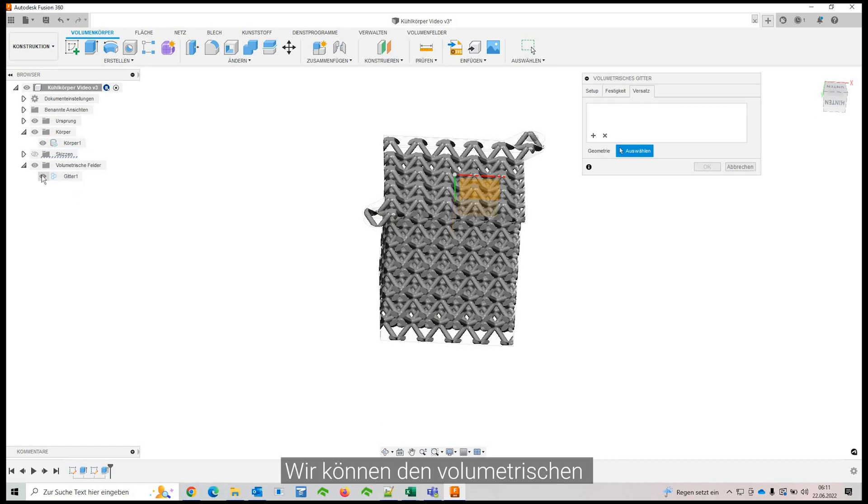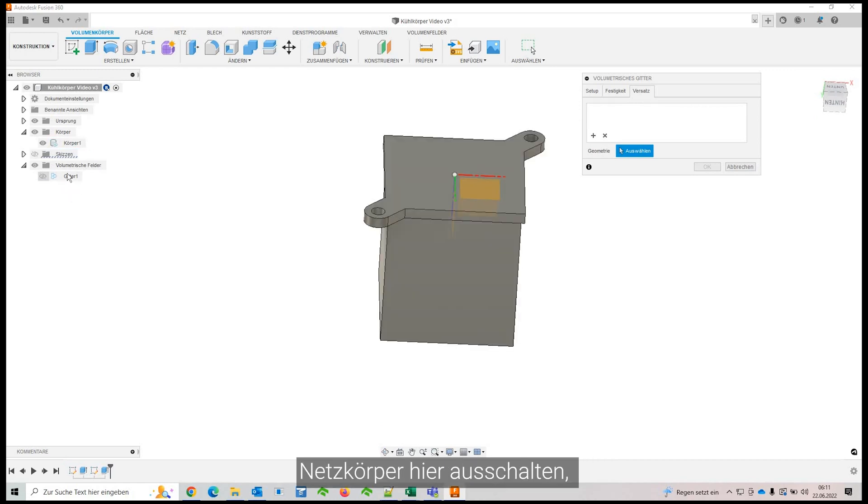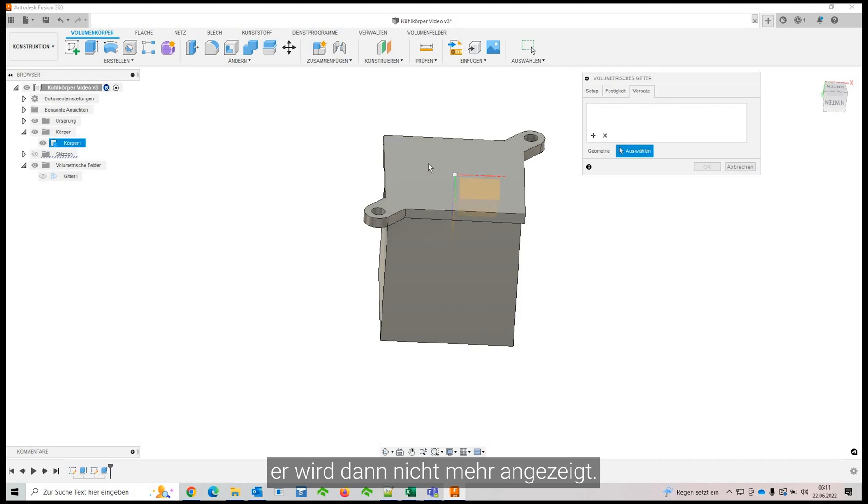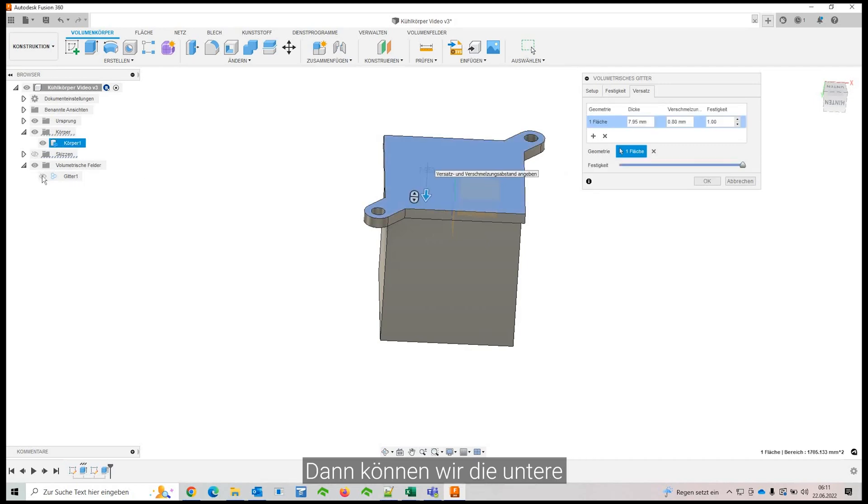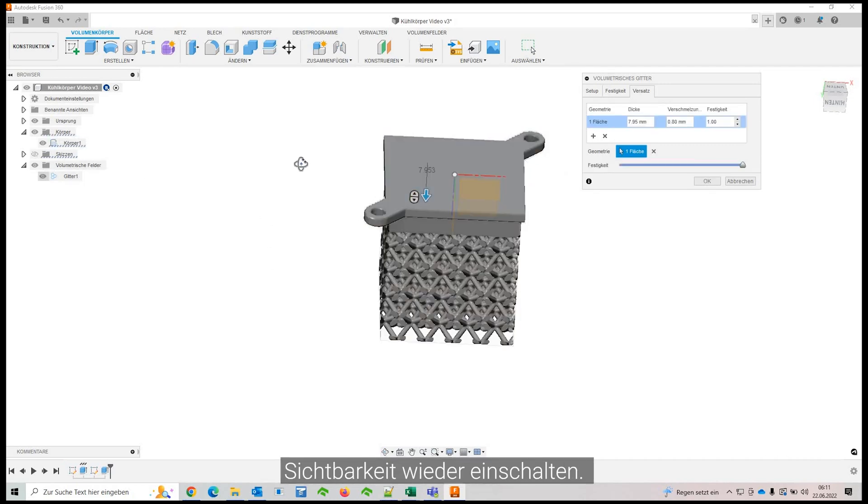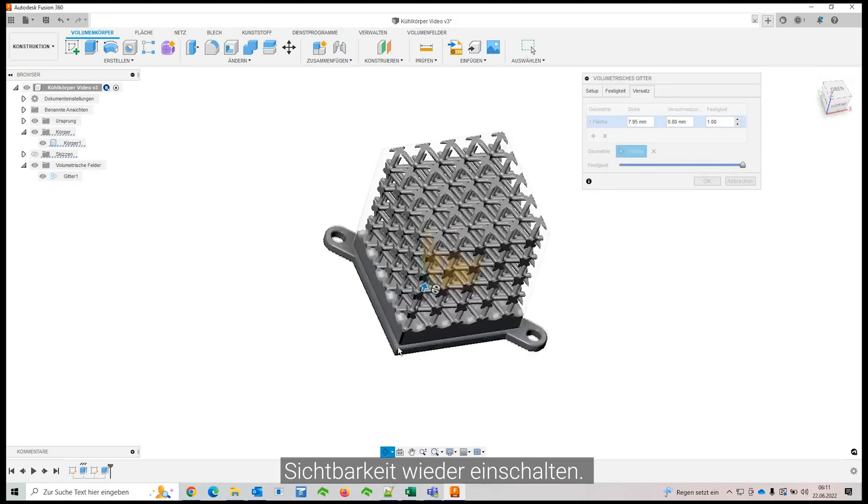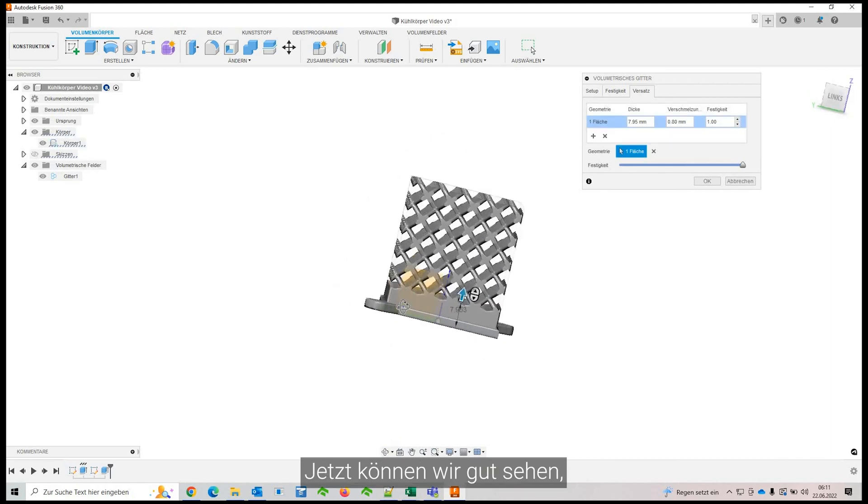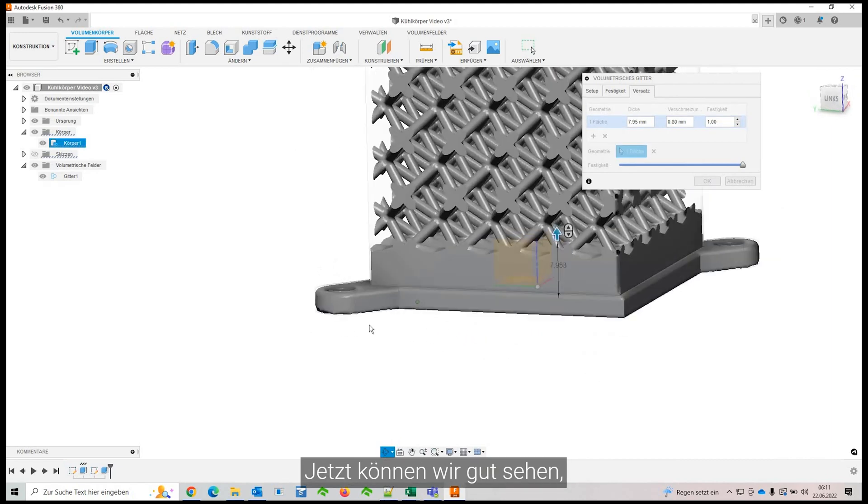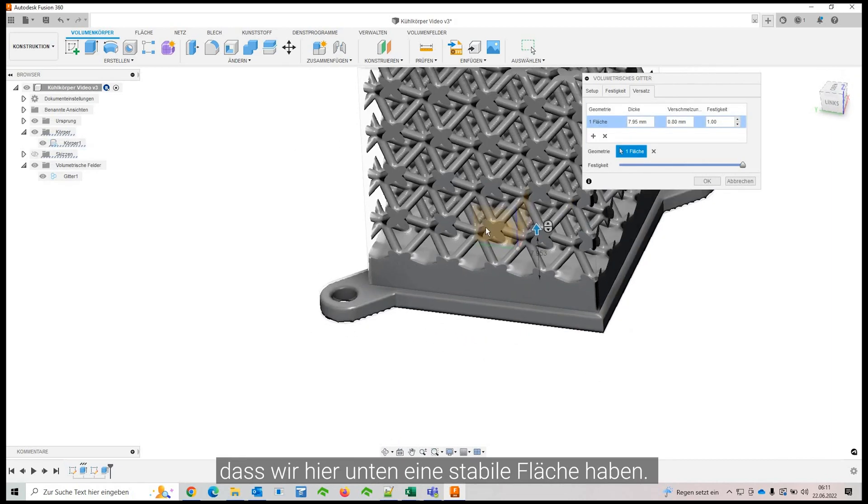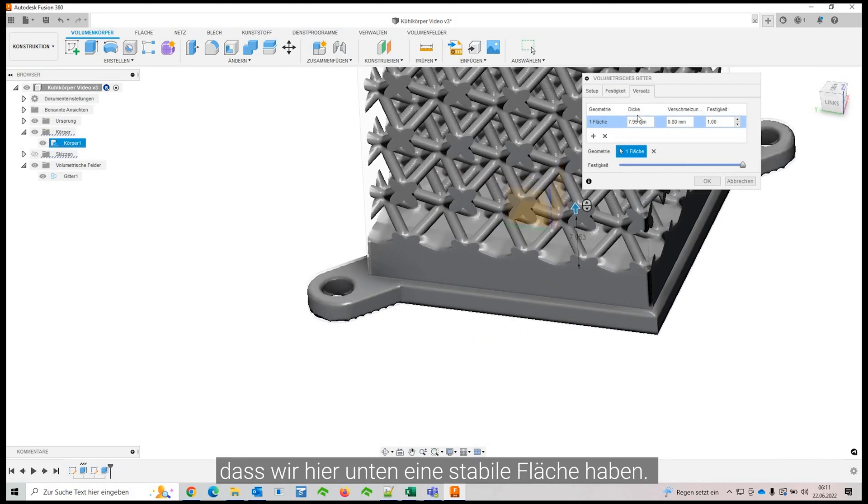And we're going to select the bottom surface. It's not very well highlighted. So what you can do, you can turn off the volumetric mesh body here. And it doesn't show that you can select the bottom surface and turn the visibility back on. And now you can see we have a solid region down here.